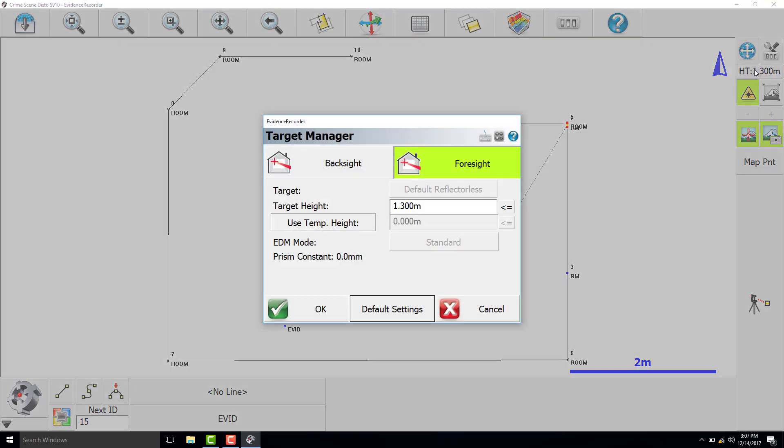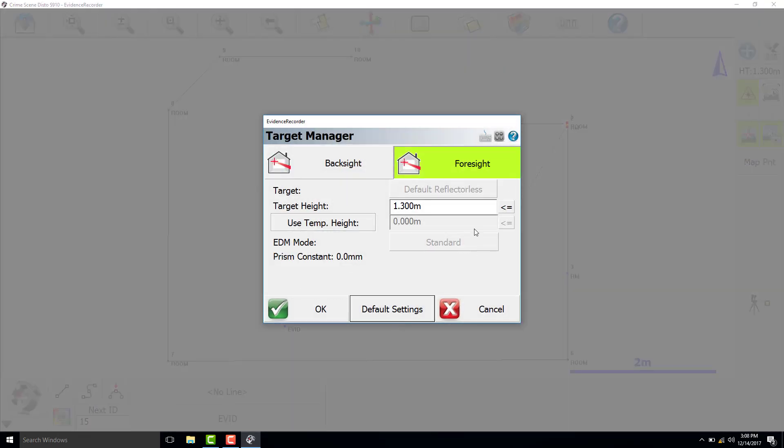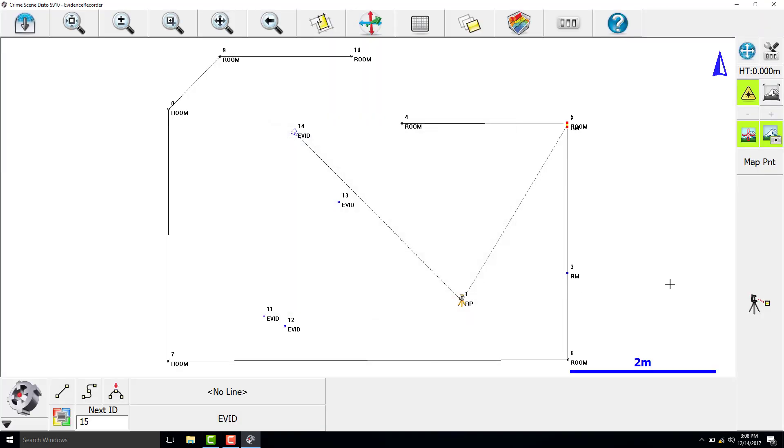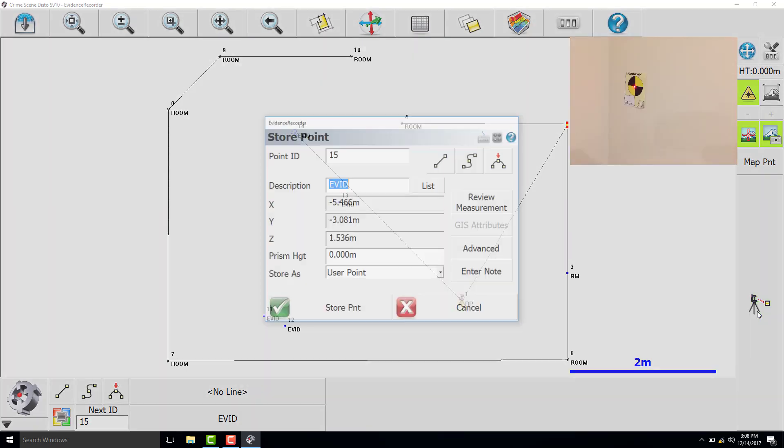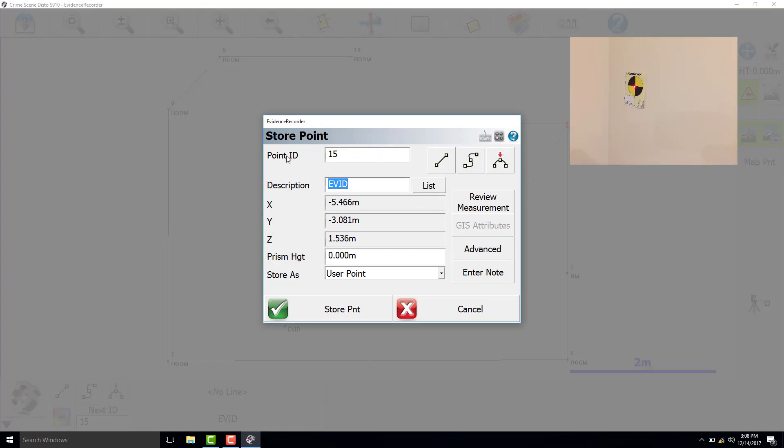Set the target height back to 0 to capture the reference markers. These will be used later to complete a resection. For our crime scene, we have 4 reference markers located around the room.